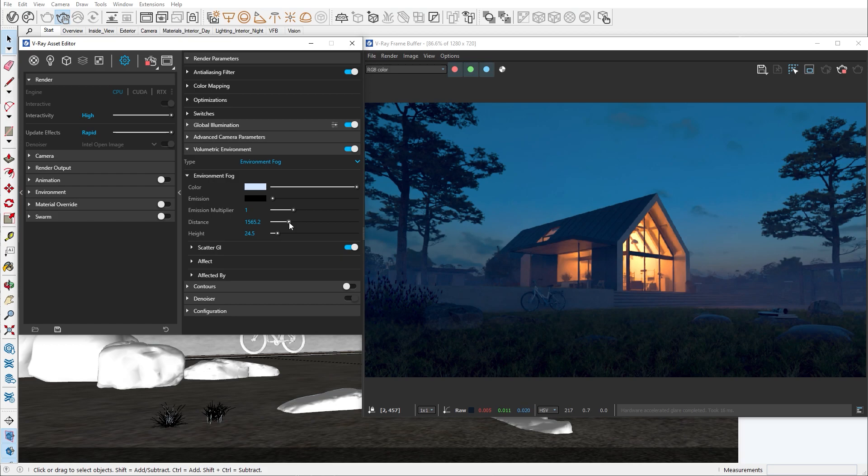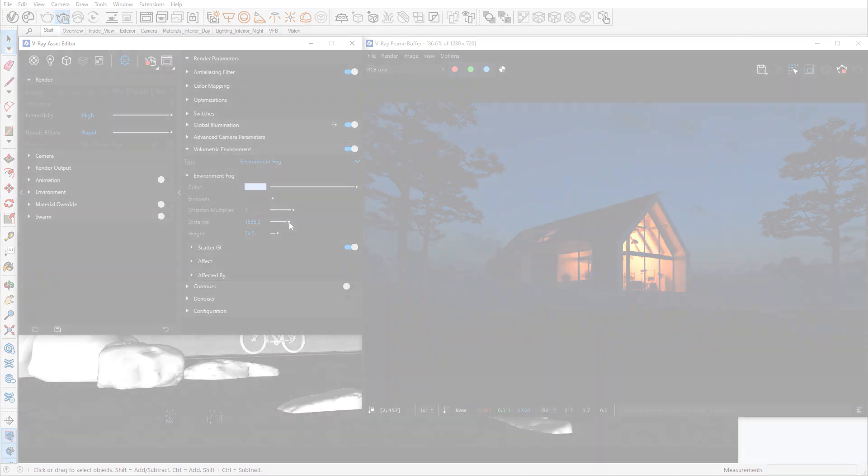Join me in the next episode in which we'll finish our exterior shot by adding the final touches in the VFB. I hope you were able to find something useful that you can try in your own visualization. Thank you for being part of the V-ray experience.